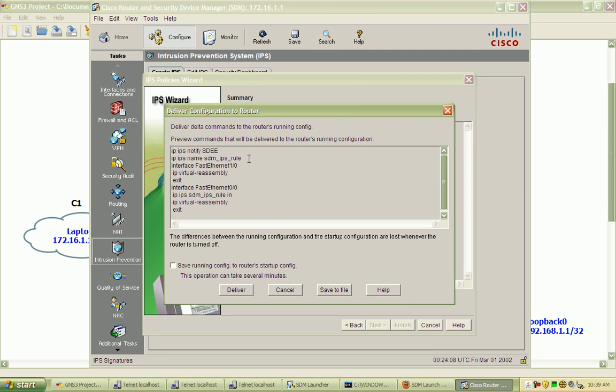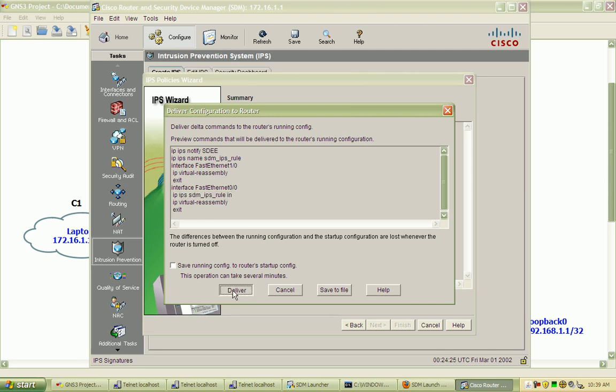It's going to create this rule with the name SDM_IPS_rule and apply that to the Fast Ethernet 0.0 interface inbound. So that is accomplished with this particular command right here. So we will deliver those commands to the router.